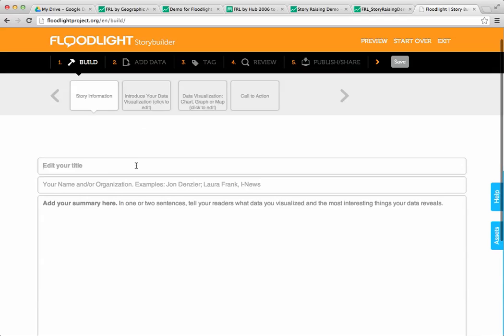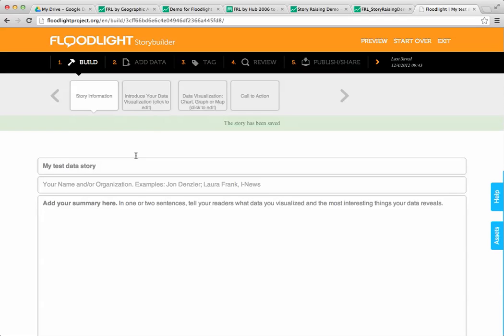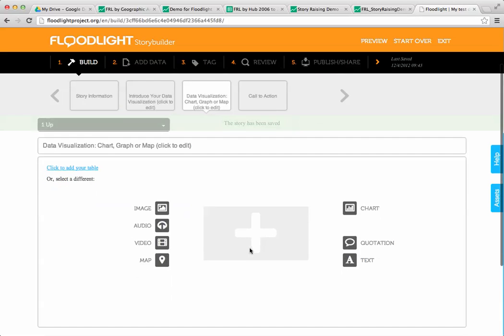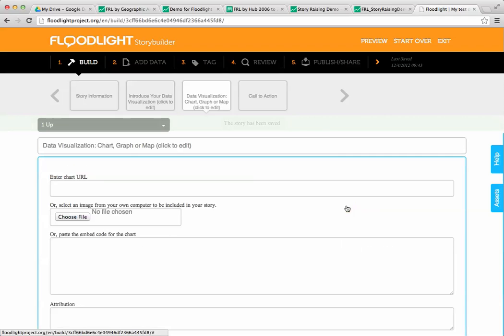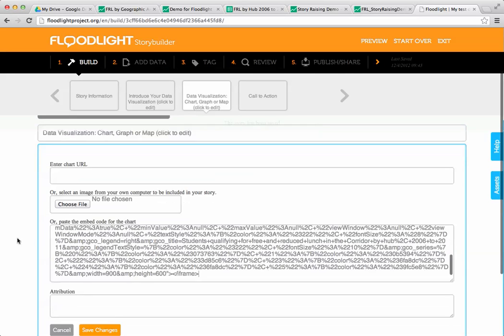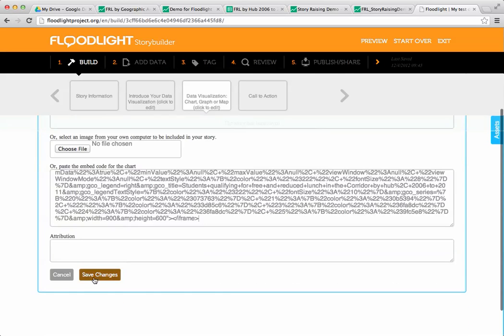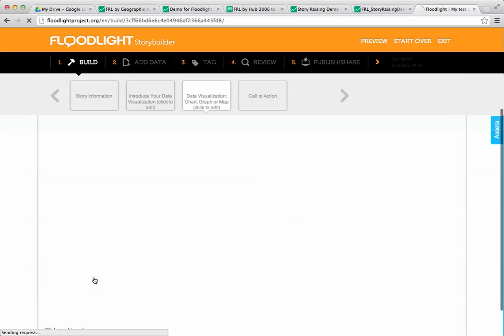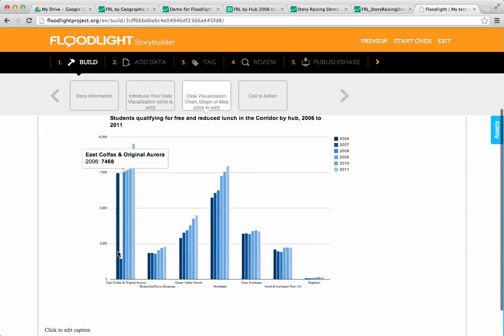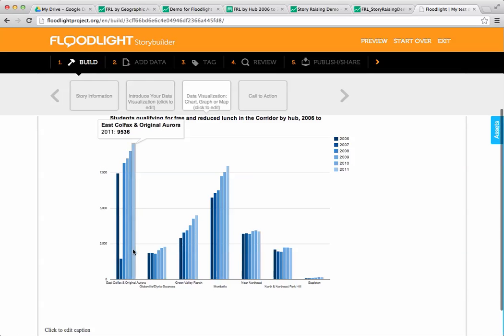First we need to give it a title, so my test data story. Then we're going to go to the data visualization section of the template and I'm going to choose a chart, then pop the embed code there. I'm going to click Save Changes. Here's the moment of truth while it's loading. And there it is. Notice that the interactivity is now preserved within my floodlight story.